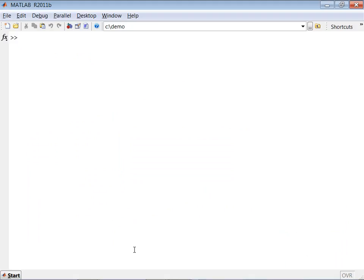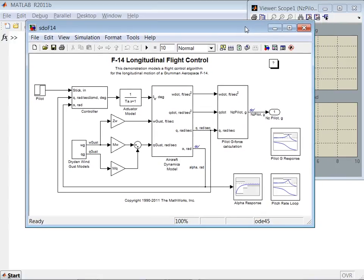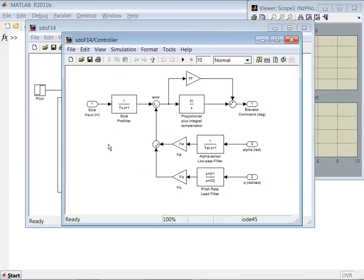Let's jump into our first demo. I'll switch to MATLAB. Here is the Simulink model of an F-14 aircraft longitudinal flight control. In the Simulink model, we have modeled aircraft dynamics, the controller, wind gusts, and the g-force acting on the pilot. The input to the model is the pilot stick command, and there are several outputs like angle of attack, pitch rate, and g-force acting on the pilot. The controller has several parameters — Kf, Ki, Ka, and Kq — the gains we want to optimize.